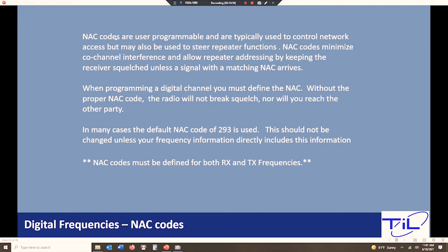We can see the same thing. We can see receive and transmit frequencies being used on multiple channels with different NAC codes. It is possible. So digital channels, NAC code. Analog channel, PL tones.